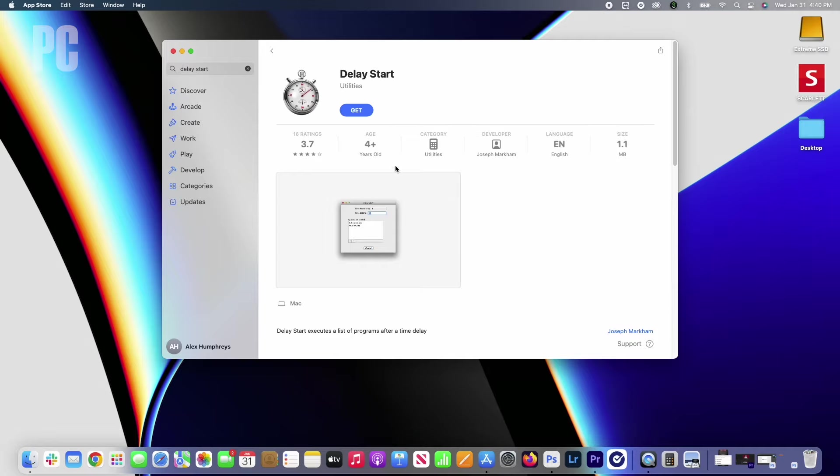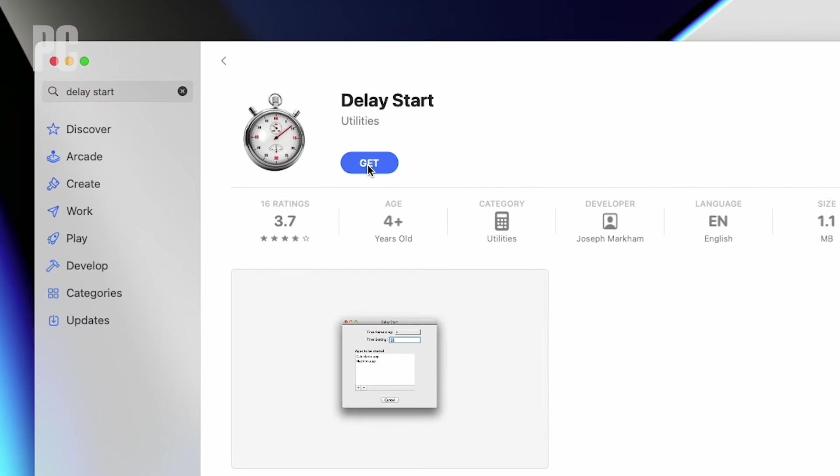If you like startup apps but want to avoid having them all open at once, programs like Delay Start let you set a timer for specific apps to control when they start up.